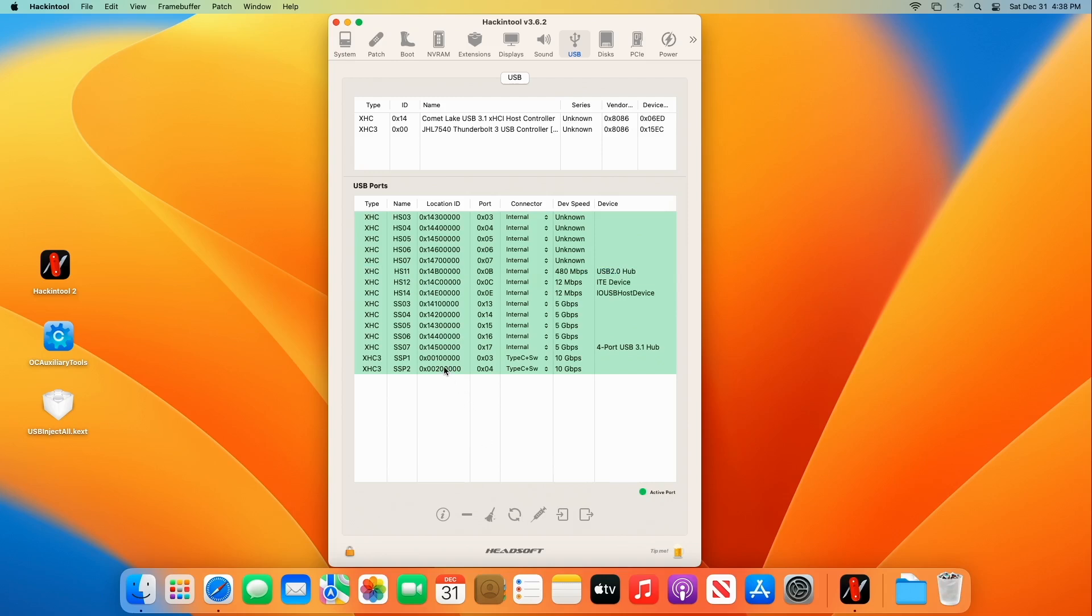So I'm going to click there and now I've got 15 ports. All right. So one, two, three, four, five, six, seven, eight, nine, ten, eleven, twelve, thirteen, fourteen, fifteen. So we're good.